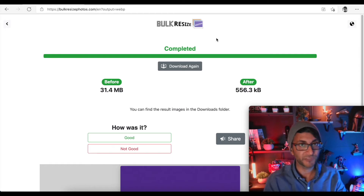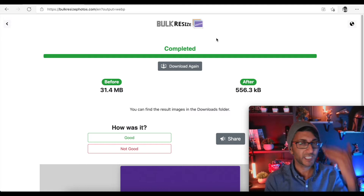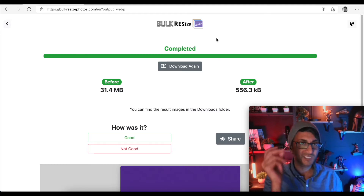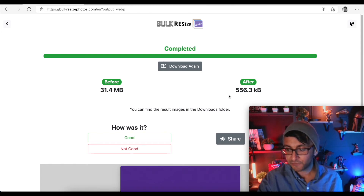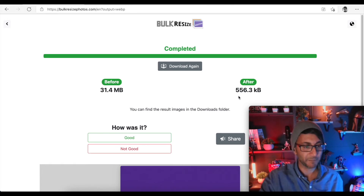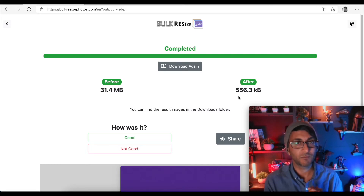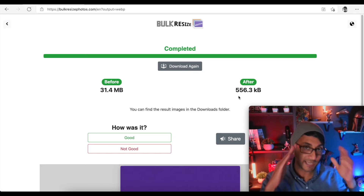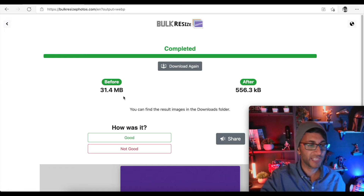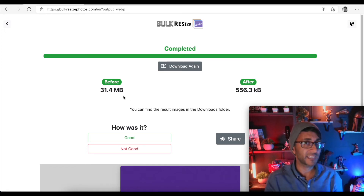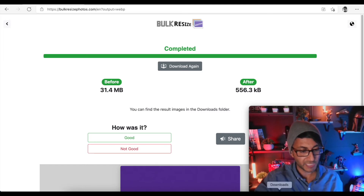It's already downloaded to my downloads folder as well. I don't have to download it — that's another thing with TinyPNG: it compresses it and then you have to hit download. This has done it and downloaded it automatically. We've gone from 31.4 megabytes to 556 kilobytes. Just to explain what that is — we have now gone down to just under 2% of the actual file size. We are now 2% of the 31.4 megabytes.